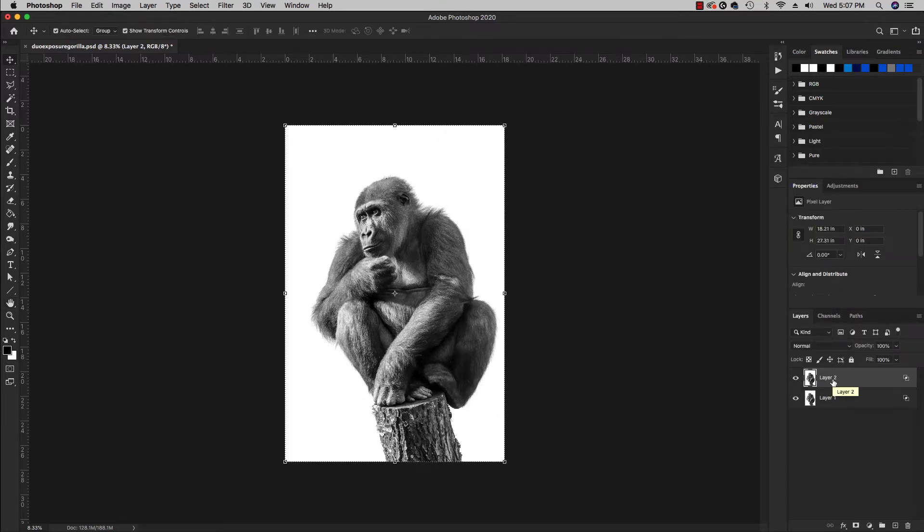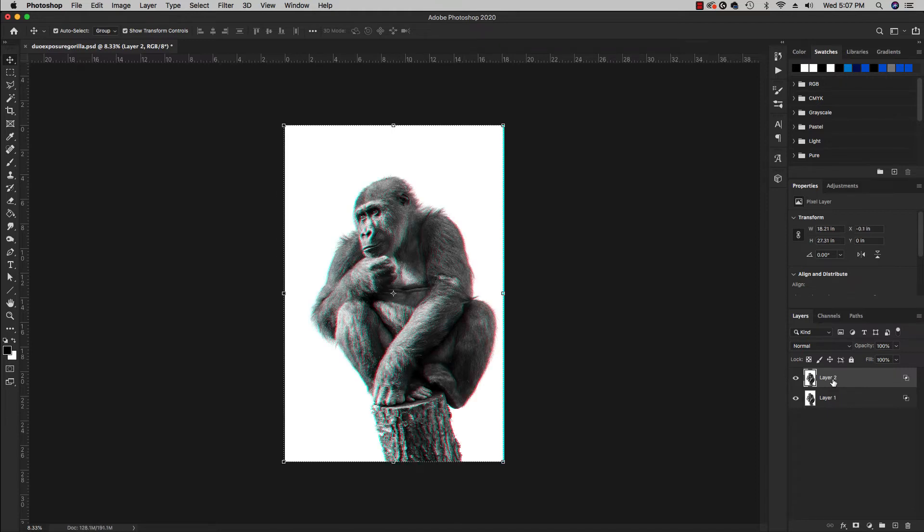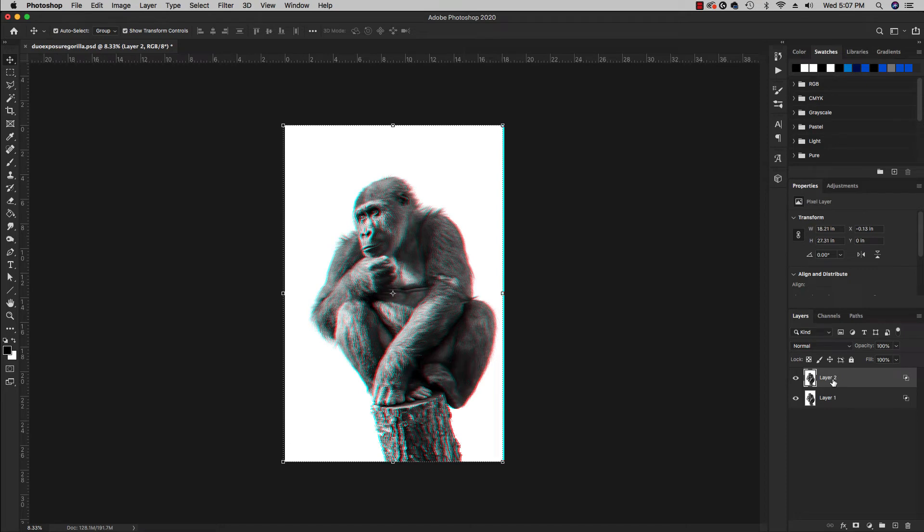But if I start to use my arrow keys and hold shift, I can slightly move it over and there you go. You kind of get like a 3D effect with those 3D glasses effect or whatever. But that's not quite what we're going for.